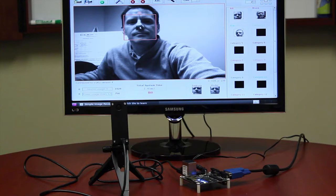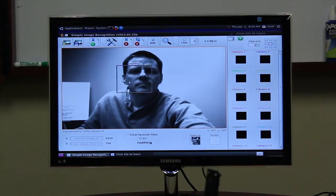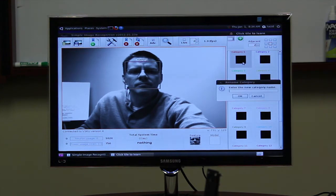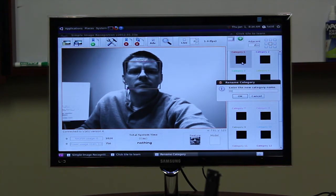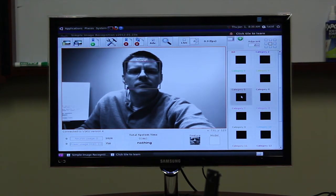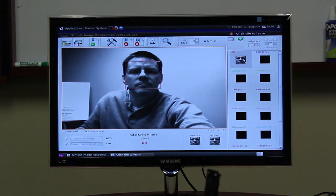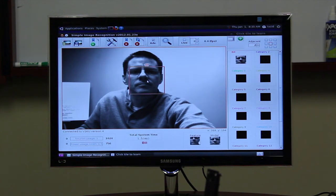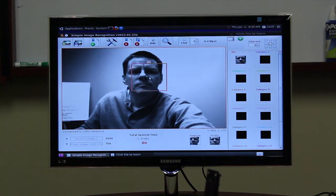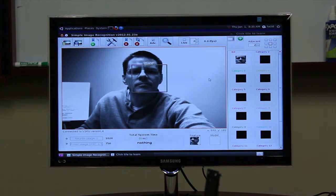The first thing you'll notice about this application is the simplicity of teaching the chip new information. The user moves the region of interest box, which can be resized to fit the user's needs, over the desired piece of the image. He then names the category this training example will be associated with. After a name has been given, he clicks the box to learn the desired information.